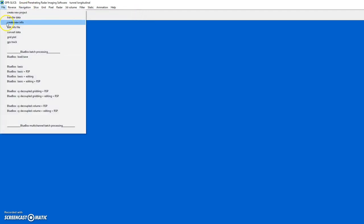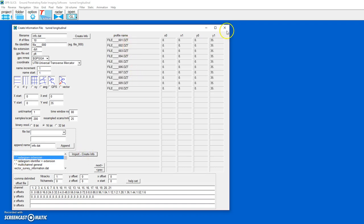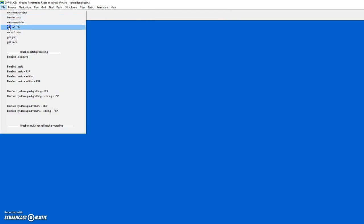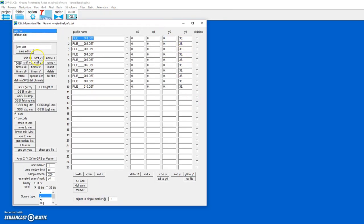Next we need to make a Y information file. We don't need to have any lengths along the X, but we do need to have the length along the tunnel which is along Y — we'll set it to 35 meters. We then import all the data and it creates an information file along the Y axis at 35 meters. If you need to adjust any of the line lengths you can do it in this menu.